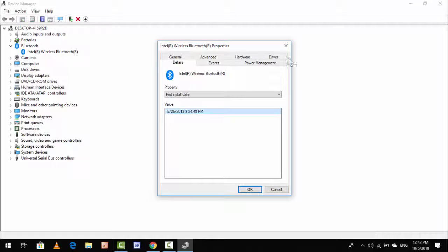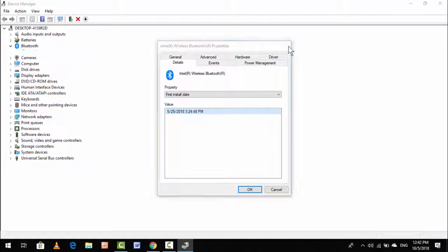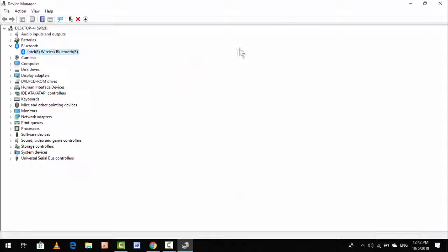With the help of this step, you can easily find out the install date of your Windows 10 driver. So that's it for today. Actually, this video I am making for my subscriber. Hope you enjoyed this video.